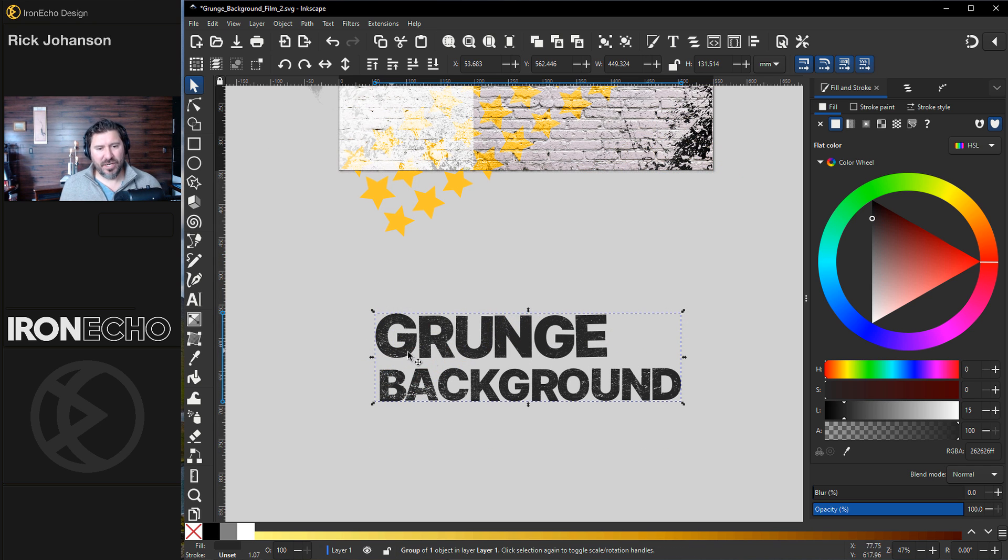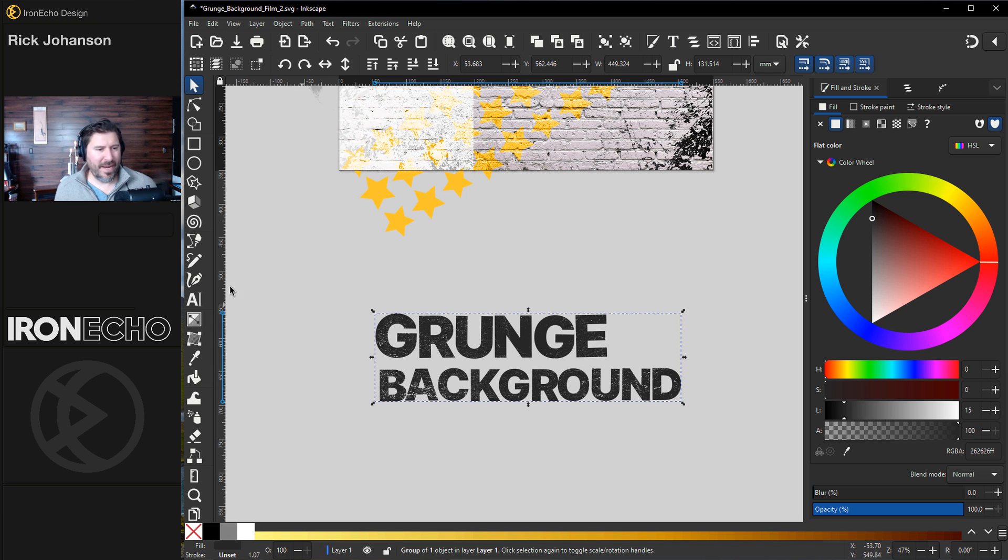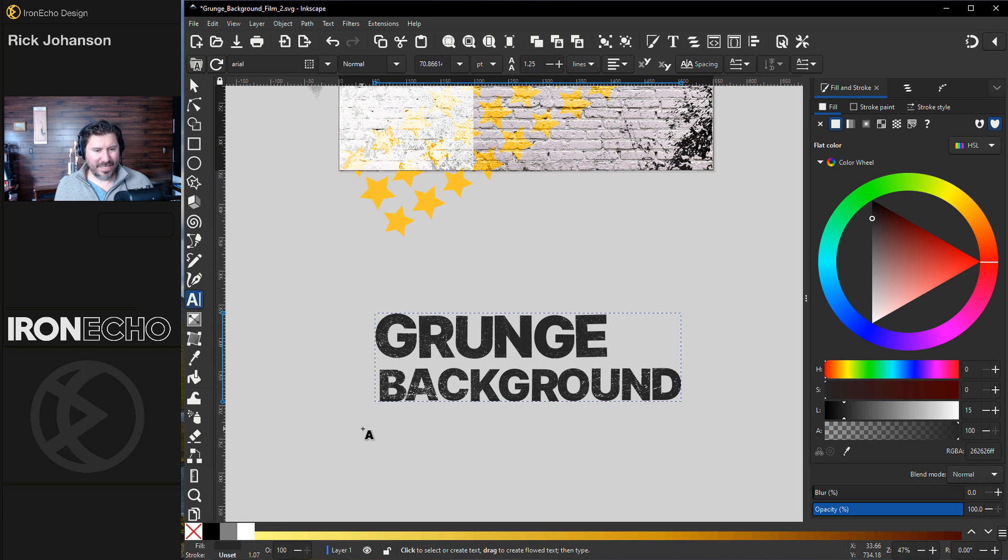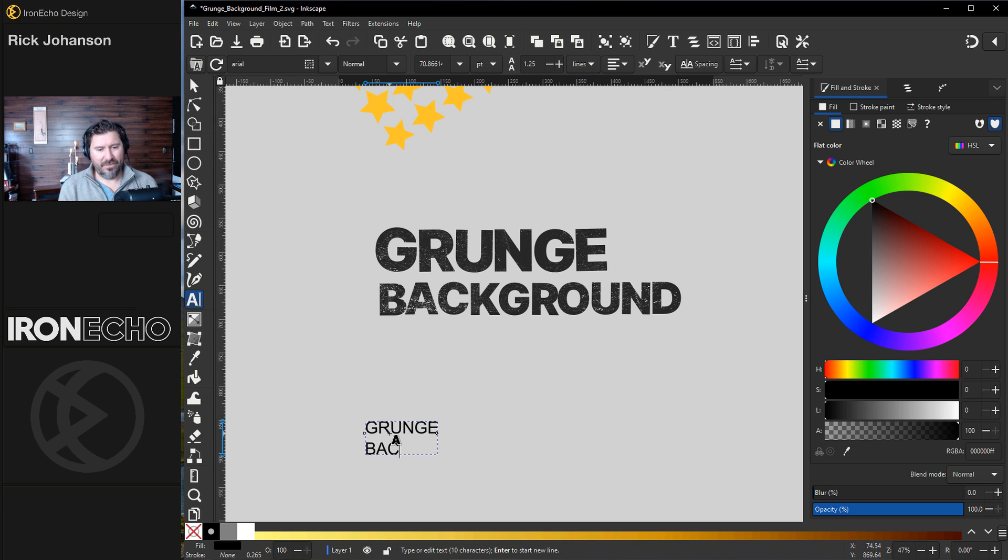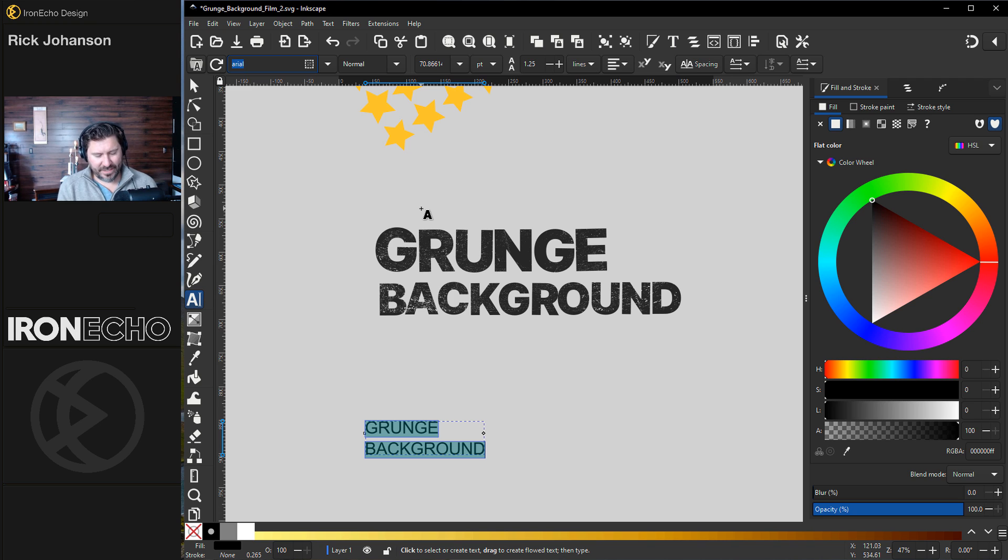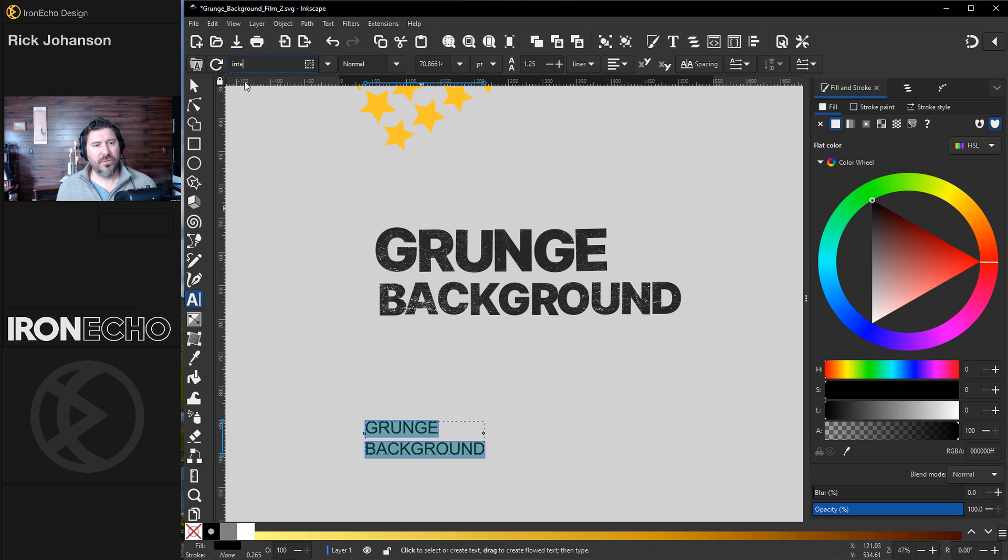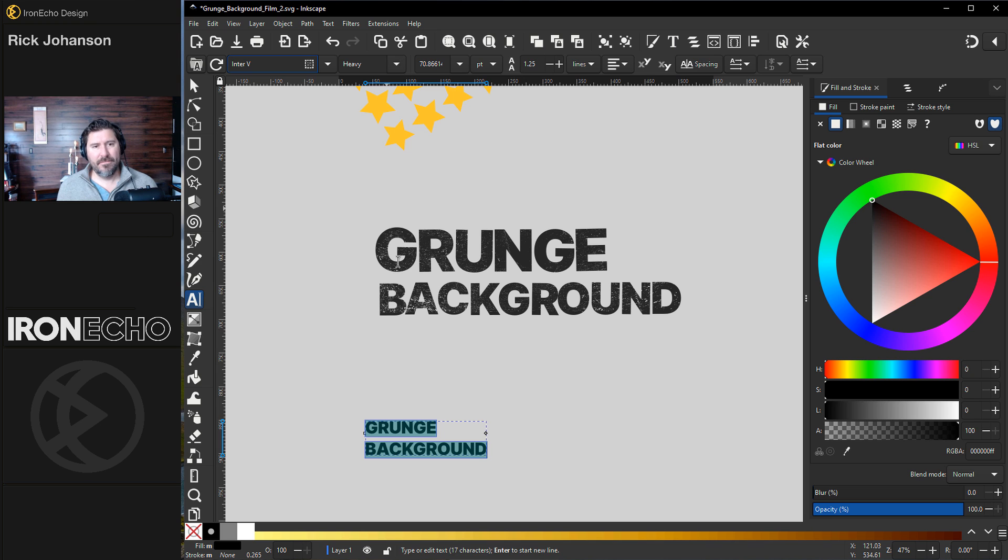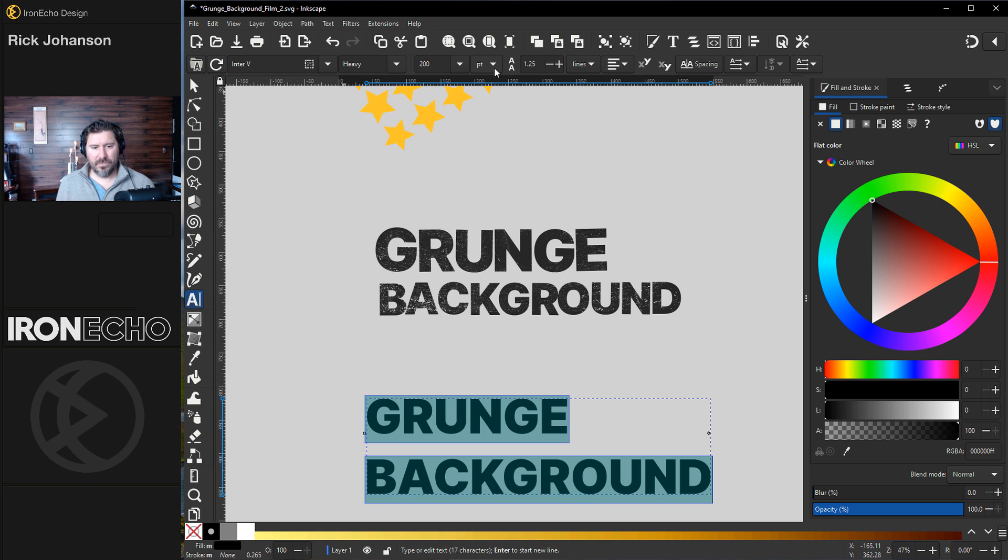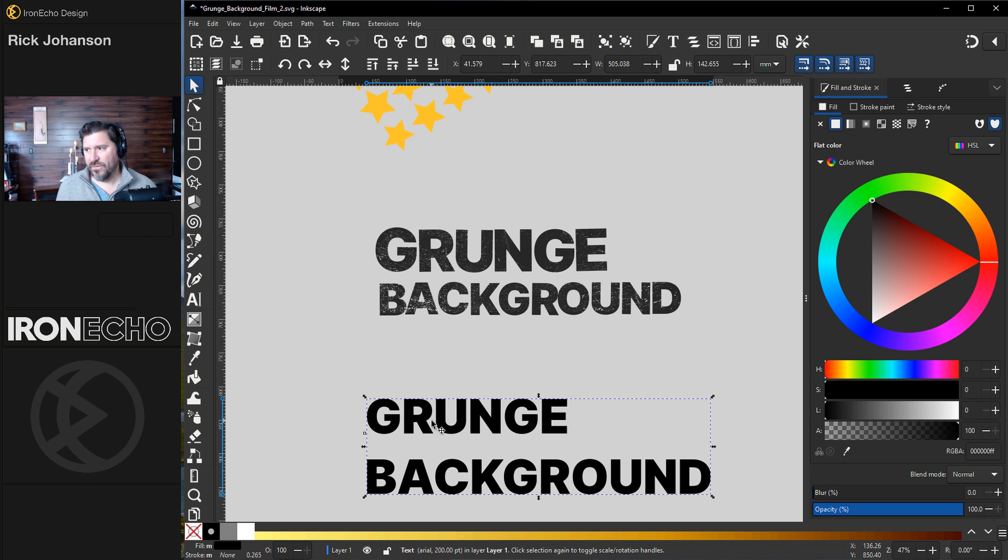We can reverse engineer it. This right here I made just by typing in grunge background. The typeface is Enter V, which is just a free Google font. It was set to heavy, and I'm going to guess 200. Close enough.